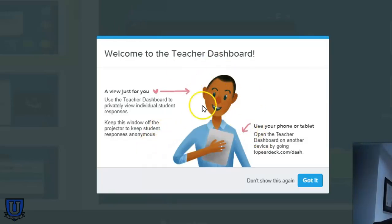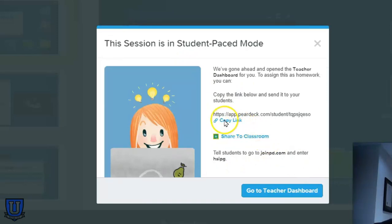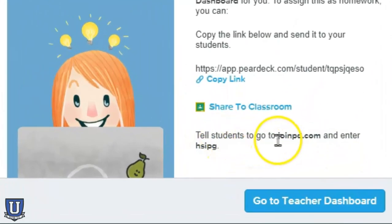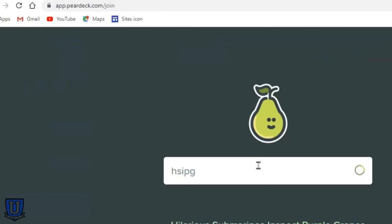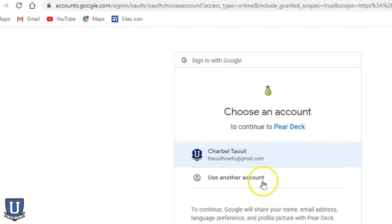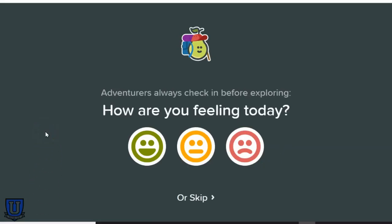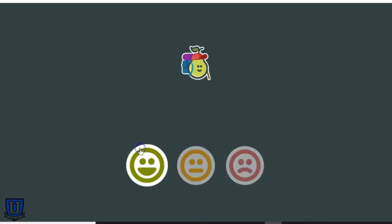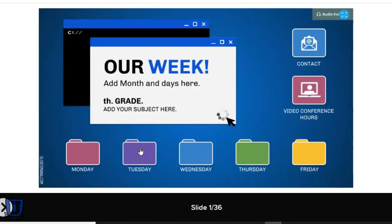There's some information on how you can see what's happening through your dashboard, and there's the link you can copy and paste into Classroom or share directly to Classroom. Alternatively, you can tell students to go to joinpd.com and enter the code. Pear Deck will always ask students how they're feeling today. Once that's done, we are in the slideshow.